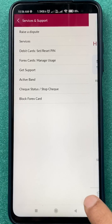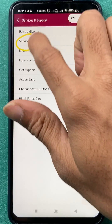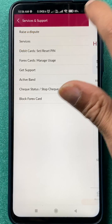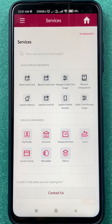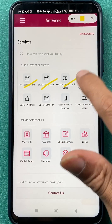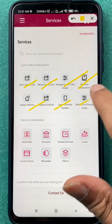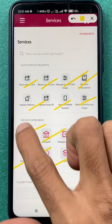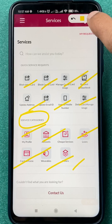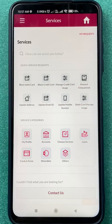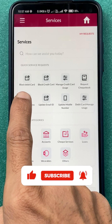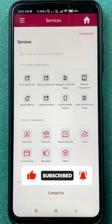On the next page, select the Services option. You will see multiple options and service categories. To block your debit card, there is an option that says Block Debit Card — tap on that.